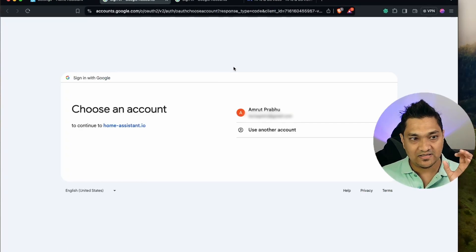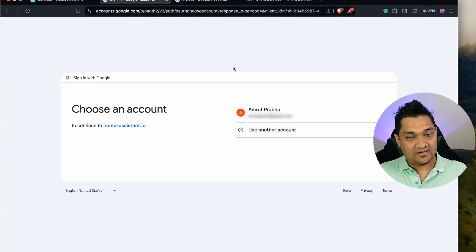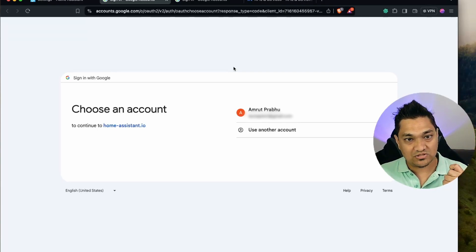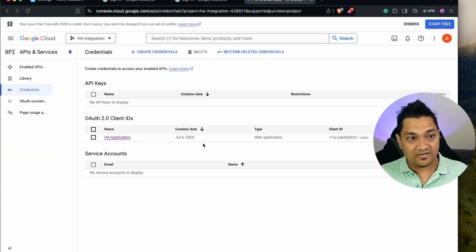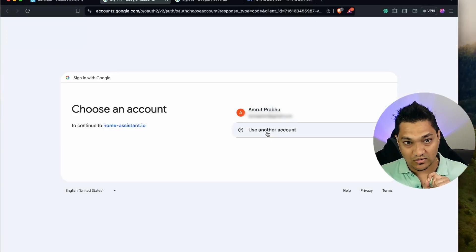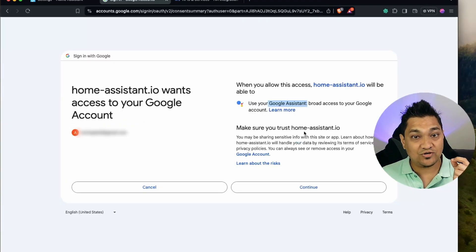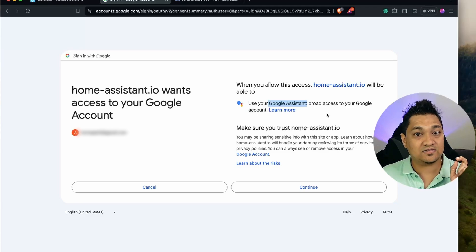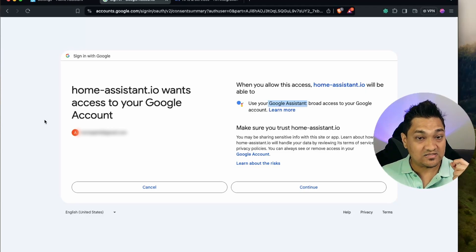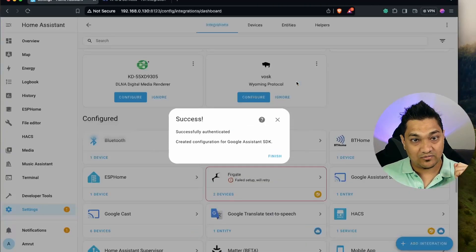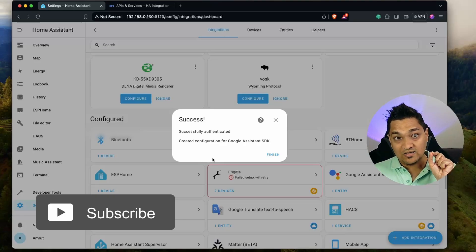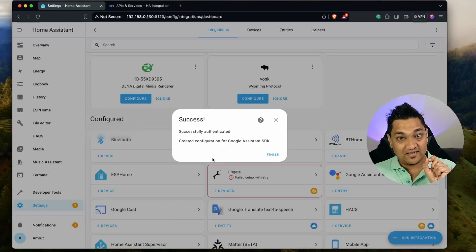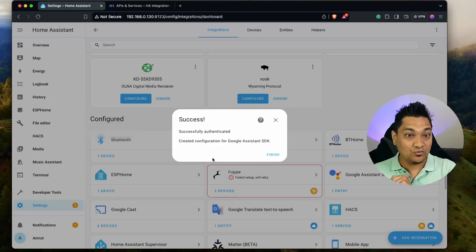Select the Gmail address that is linked to your Google Home so the SDK can connect to your Google Home and access those devices. This Gmail address doesn't need to be the same as the one used to create the API credentials — it can be a completely different account. Home Assistant will ask for consent to access the Google Assistant of that account. Click Continue and link the account. Authentication is now complete and the Google Assistant SDK is linked to Home Assistant.